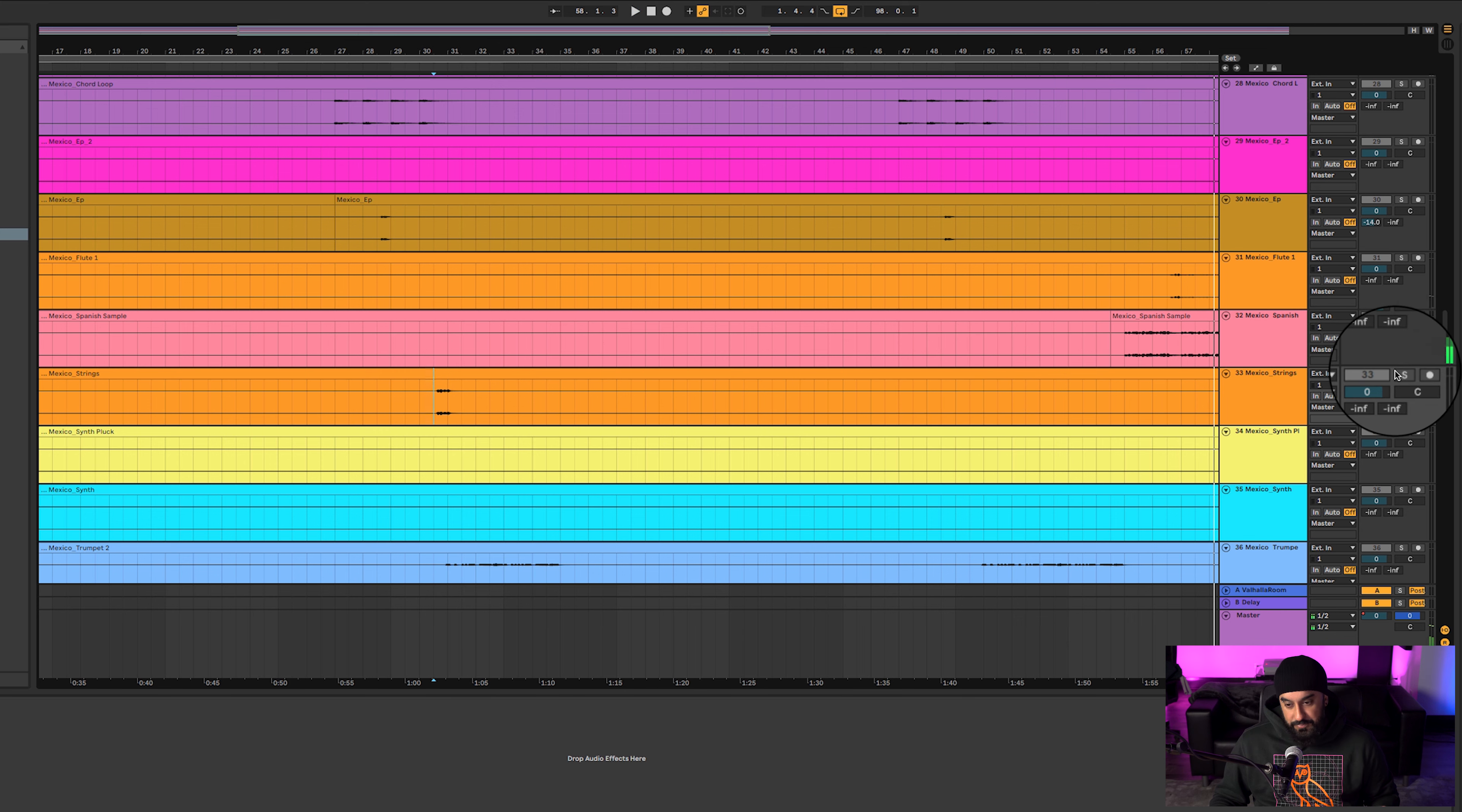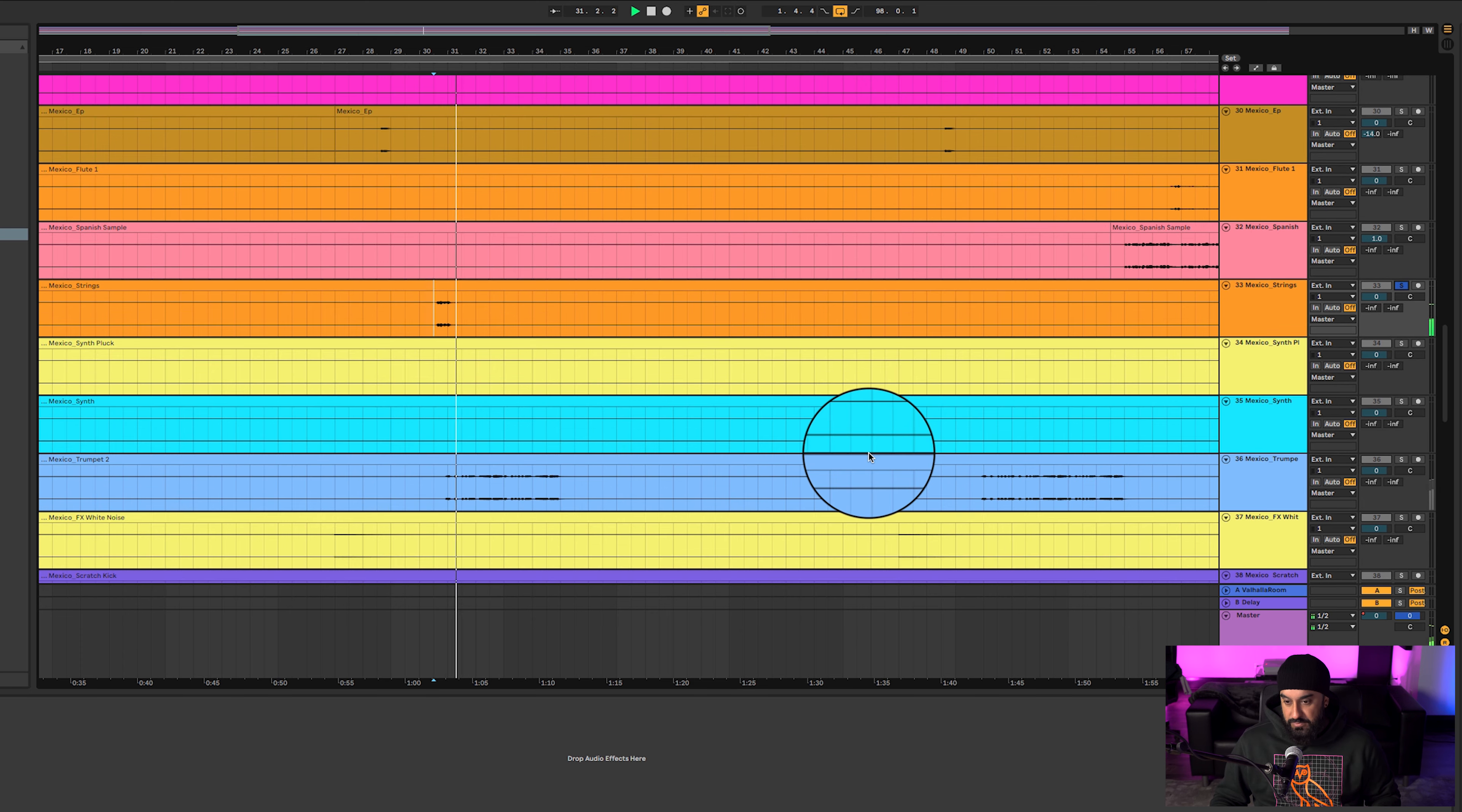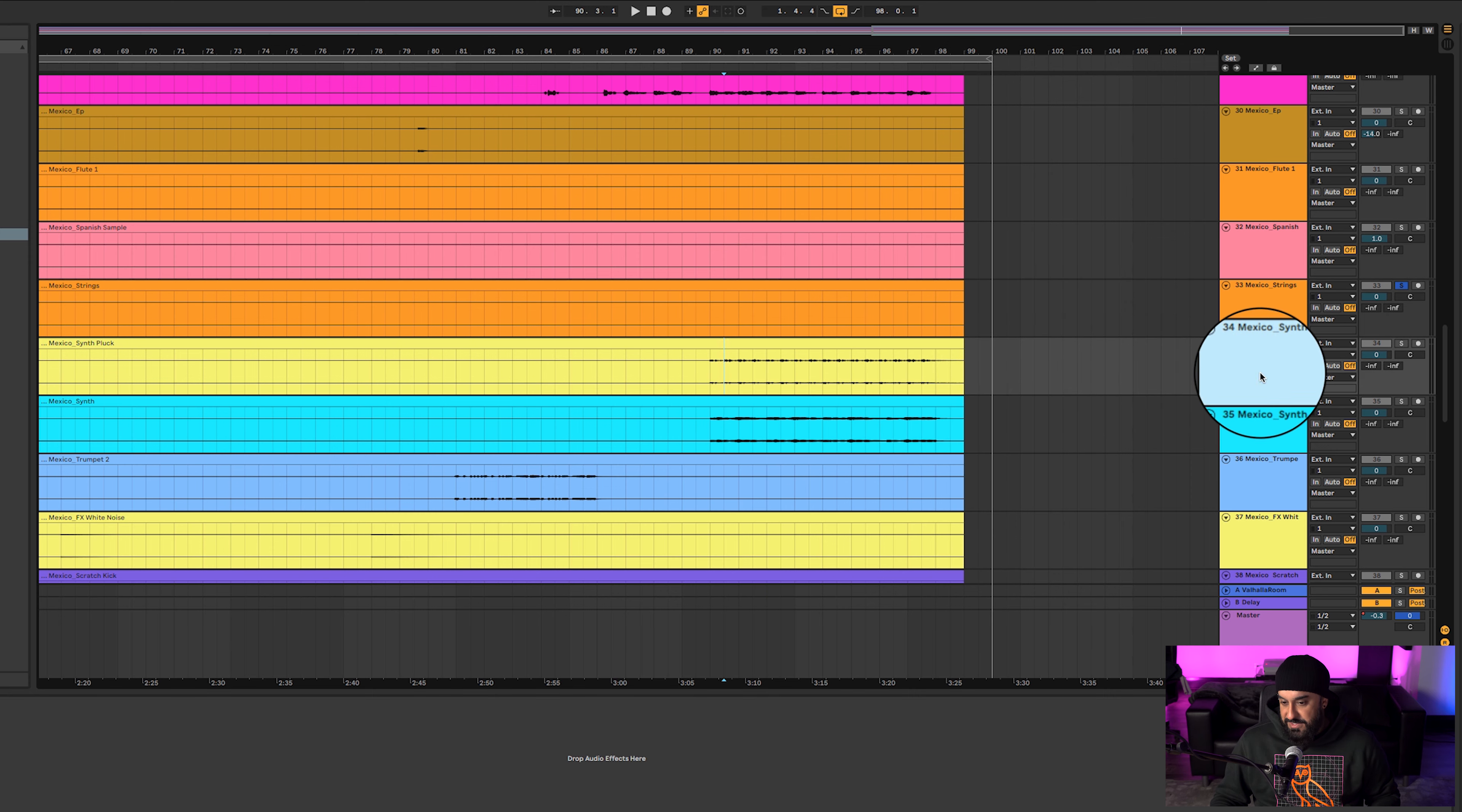Cool little thing that he used as one of his music pieces or interludes, whatever you call it. We got some strings.